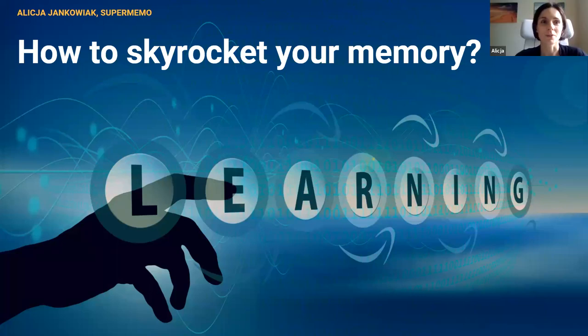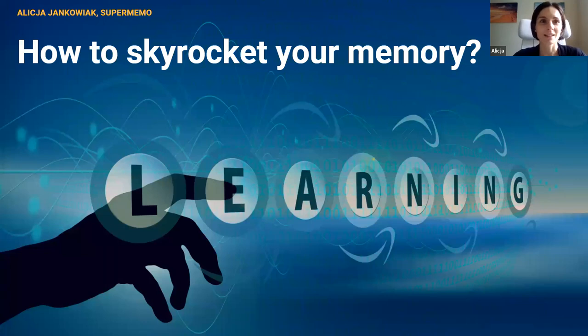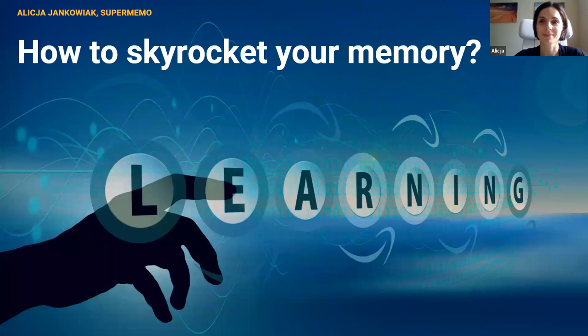Hello everyone. This is Alicja Jankowiak from SuperMemo. Welcome to my presentation today. The title of the presentation is How to Skyrocket Your Memory.